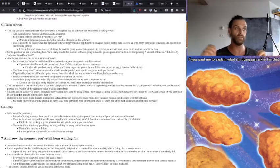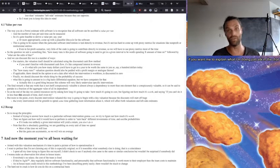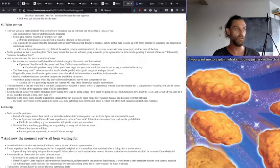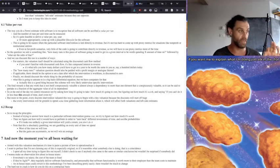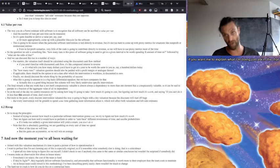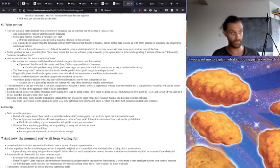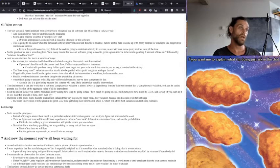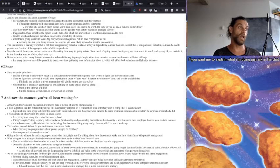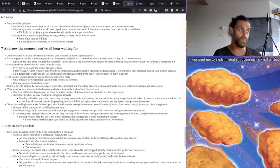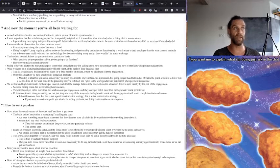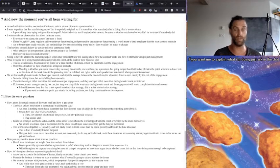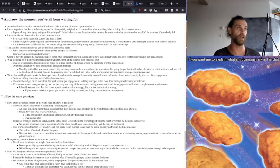And then we figure out how well it would have to perform in order to earn back different investments of time and ascribe probabilities. And if it's too unlikely that a given intervention will yield a return, you don't do it. And note this is absolutely gambling. We are gambling on every unit of time we spend. Most of the time we will lose, but the gains are asymmetric, so we will win on average.